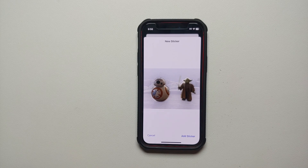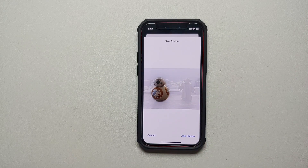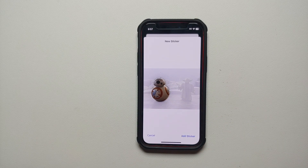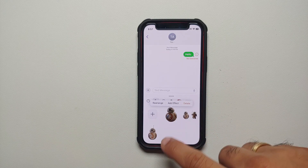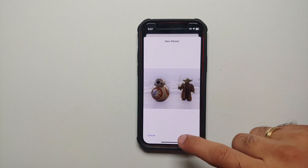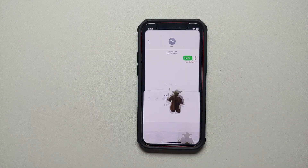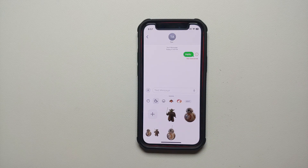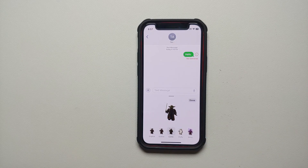Let's try to add the sticker one more time with the same image. If you do not want both objects in your sticker, you can select just the one you want. Let's say we want BB-8 to be a sticker — tap 'Add Sticker' and there it is. Similarly, going back and selecting Master Yoda and tapping 'Add Sticker' — we have successfully created a sticker of Master Yoda.